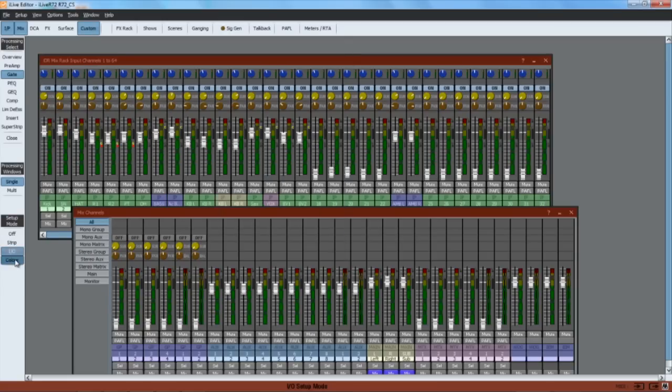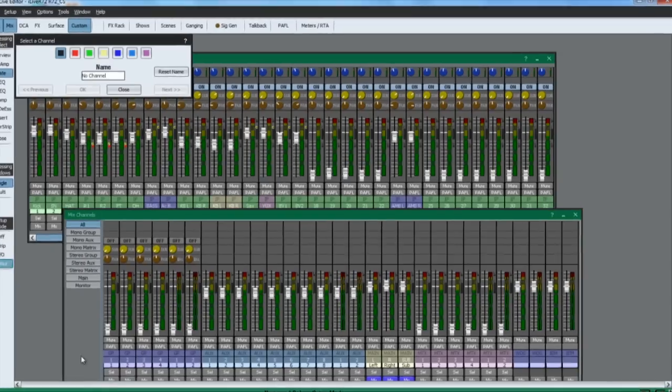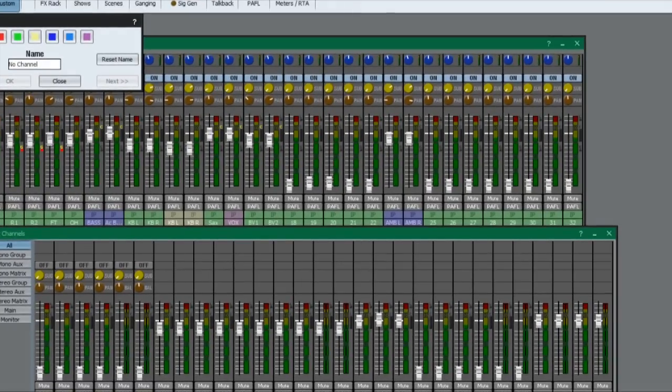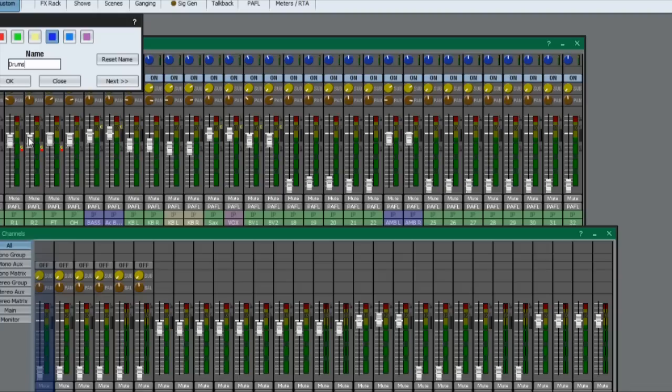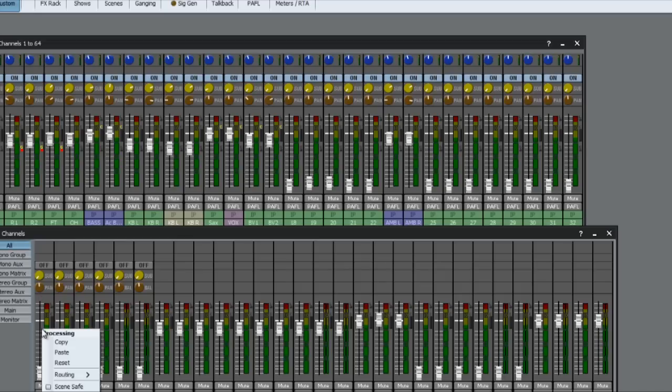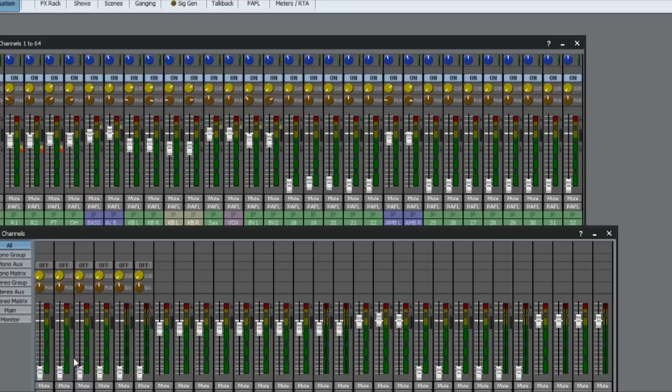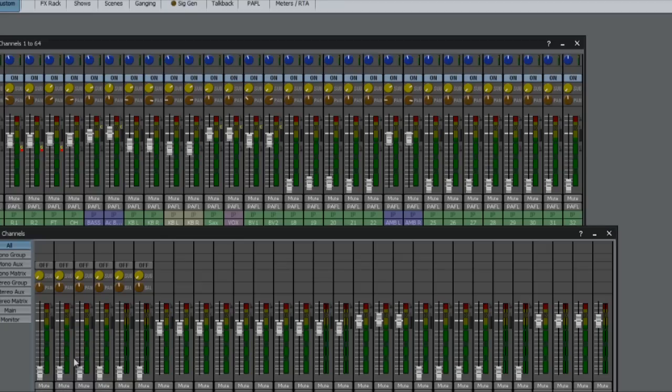And color to name and color channels. Right click over a channel or master strip for copy, paste and reset functions, routing assignment, and scene safe status.